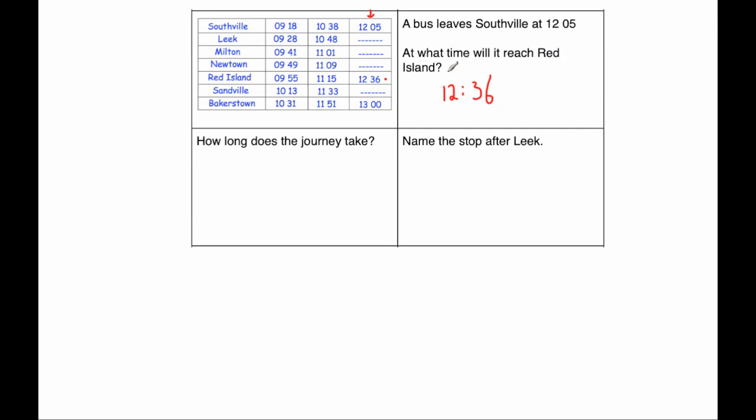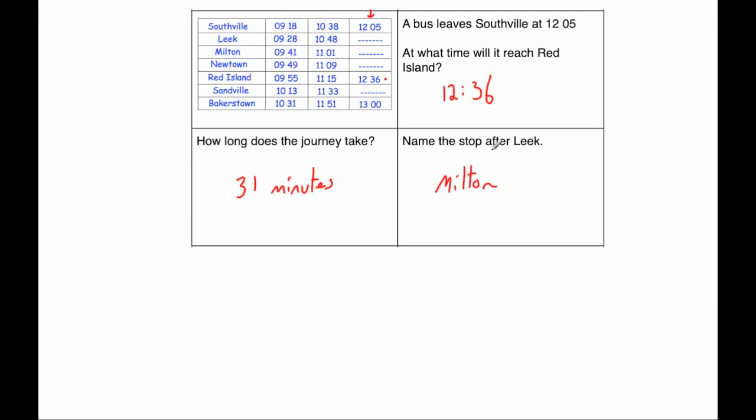How long does the journey take? Well, it left at 5 minutes past 12 and arrives at 12:36. So that would take 31 minutes by just taking the 5 off the 36. And then it says, what's the name of the stop after Leek? The stop after Leek would be Milton.